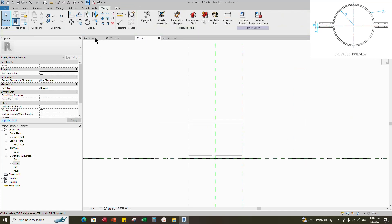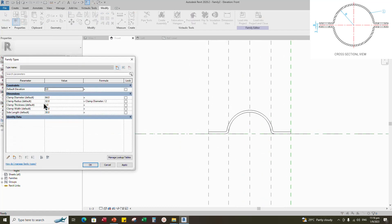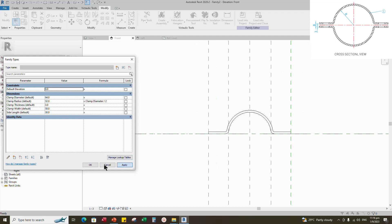Back to front view. Go to Family Types. Check and play the parameters — the parameters are working.